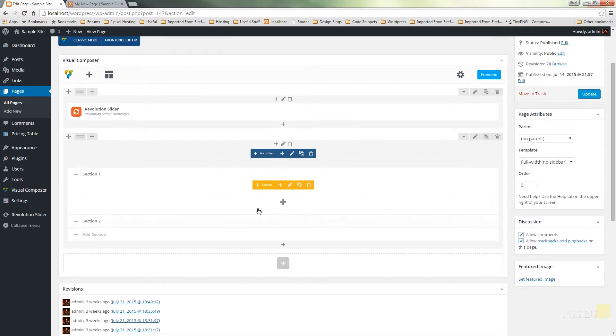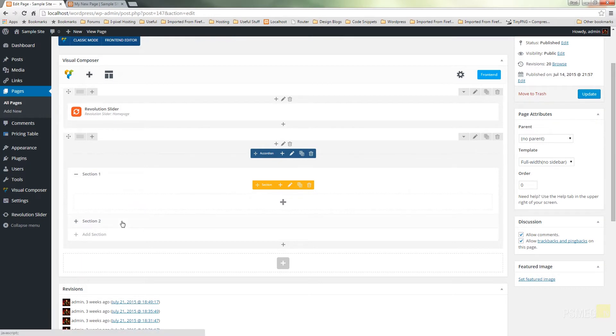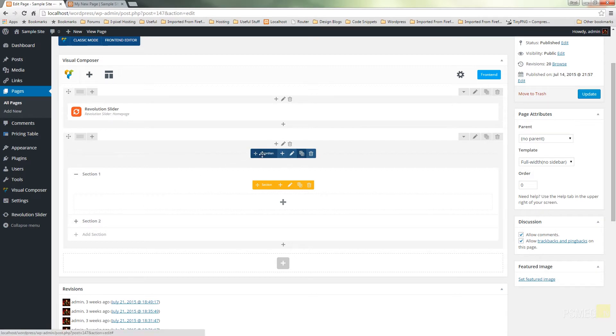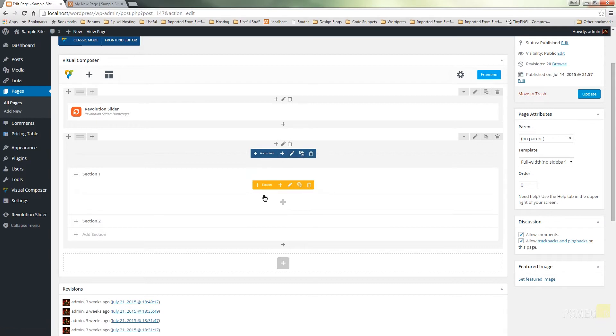So that'll load the accordion. Now this works in a very similar fashion to the video I did on tabs. We've got various different sections. We can add extra sections in there and we edit it in two ways. We edit the accordion as a whole, which is what the blue context menu bar is, and then we can edit each section independently, which is what the yellow pop-up is.